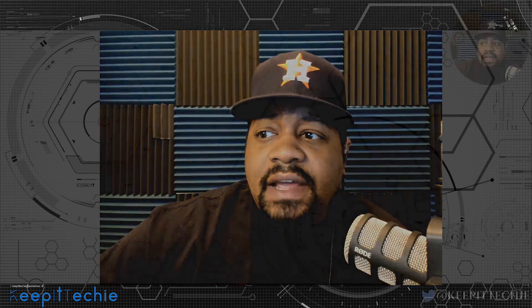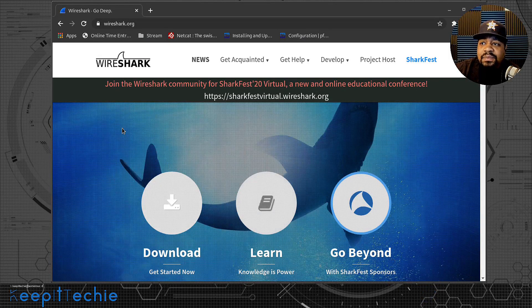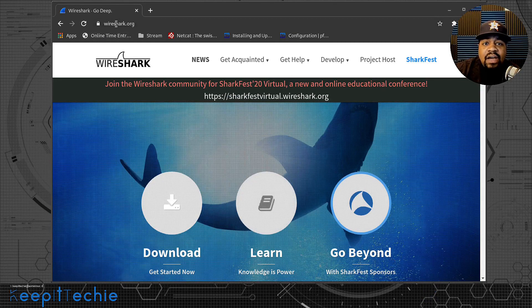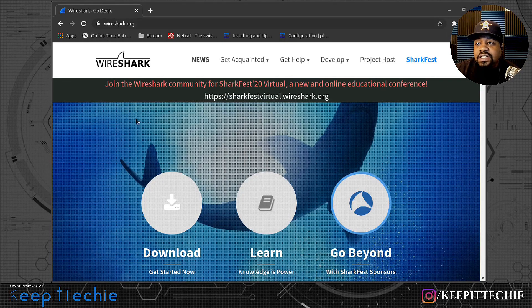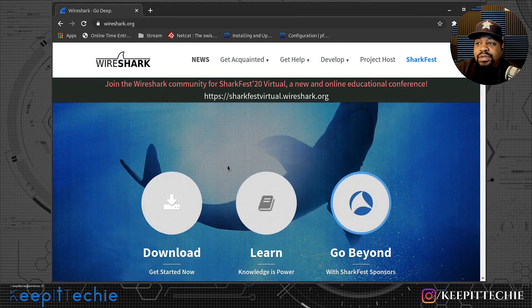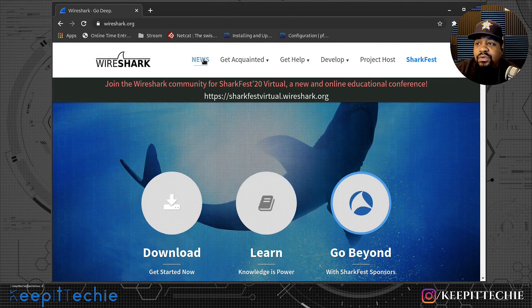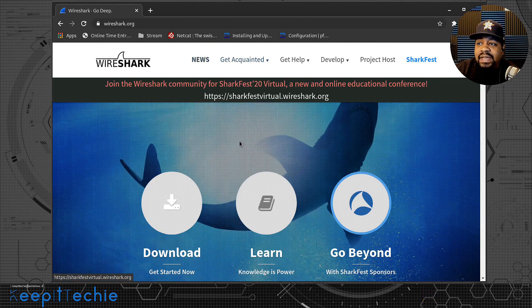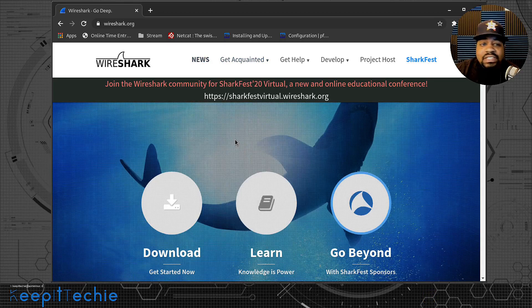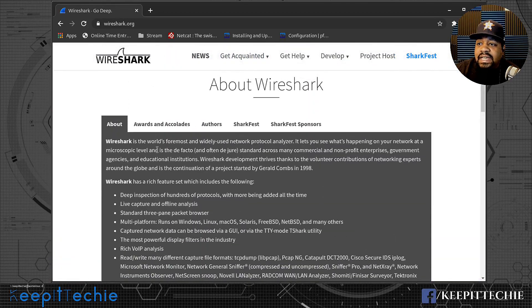Now let me go down and go to Wireshark's website so we can review a little bit about the actual application. So let's get started on that. So I have Wireshark website up and it's wireshark.org and I'll actually put it down in the description of the video so you guys can have a link to get to it. And what I wanted to do was go to the About page so you guys can get a little feel for what Wireshark is all about.